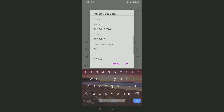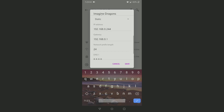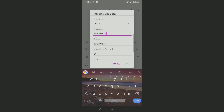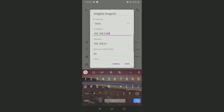Under static you will get a few options like IP address, gateway, DNS, and so on. We are going to change only the IP address. The first three parts — 192.168.0 — don't change these numbers, just change the last one. This last number should be between 0 and 255. So let's say I'm going to put it as 99.